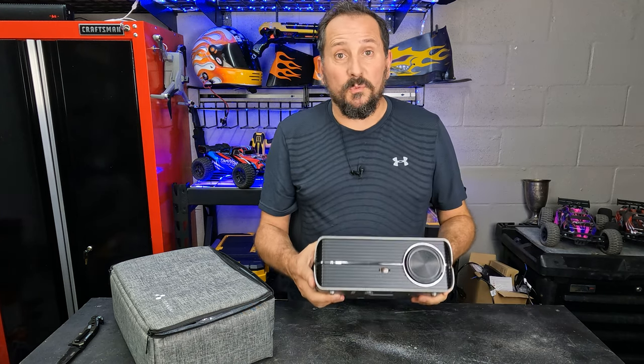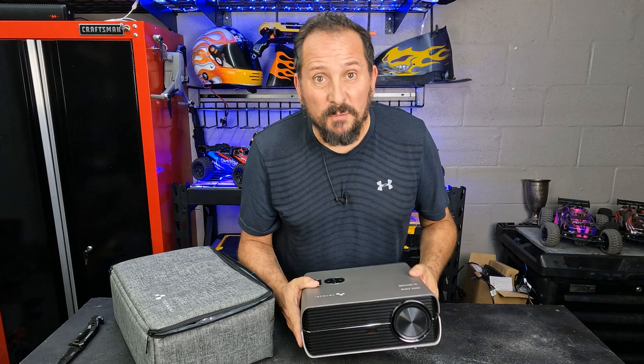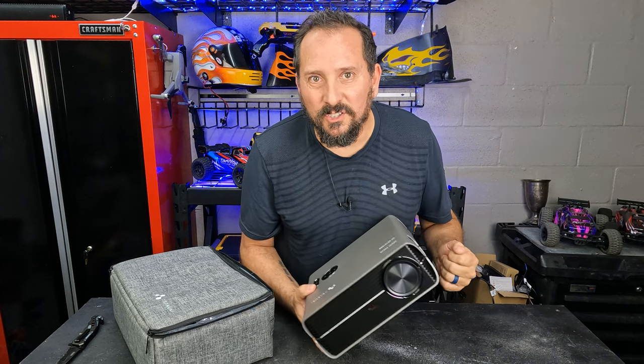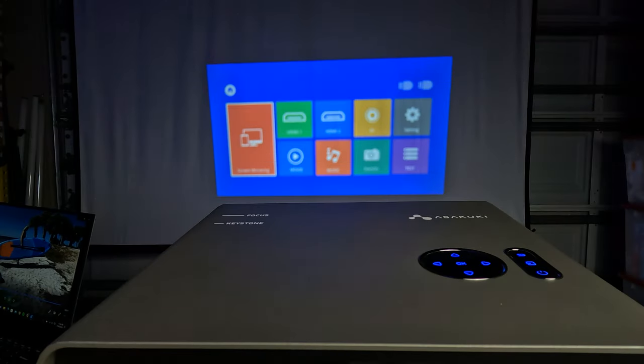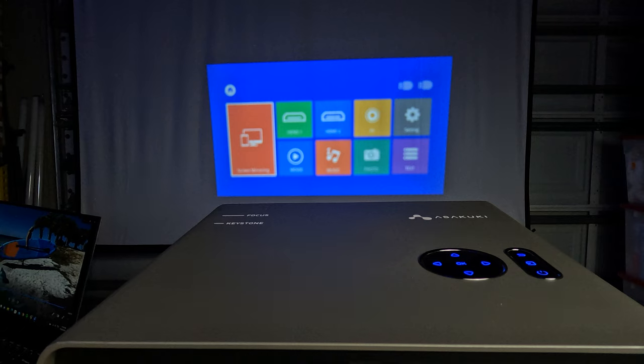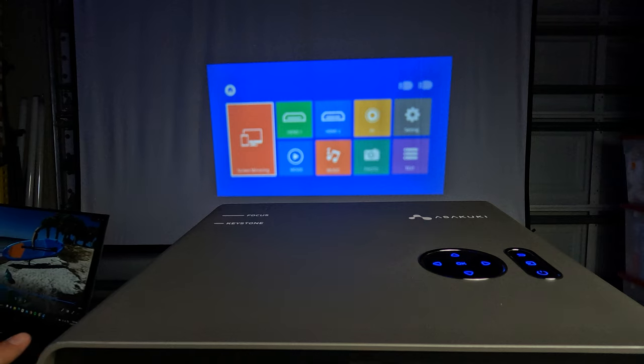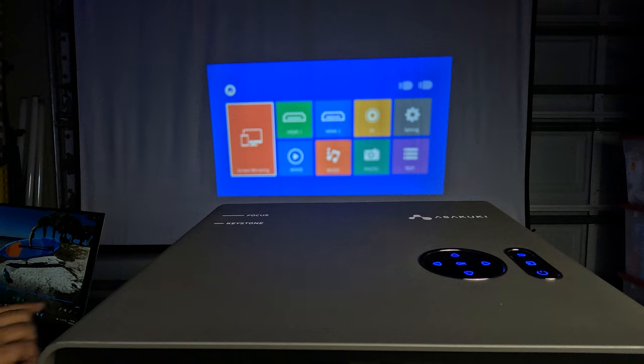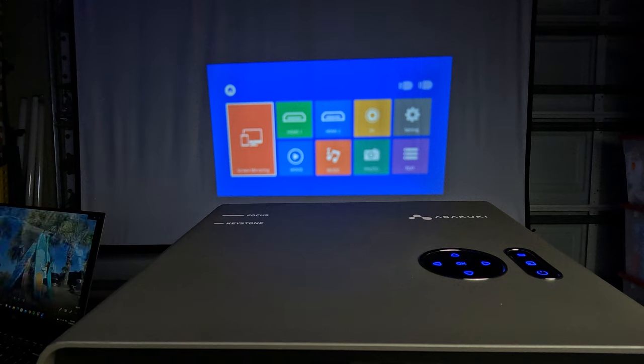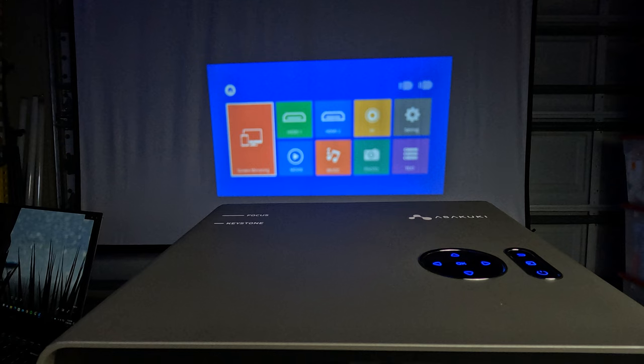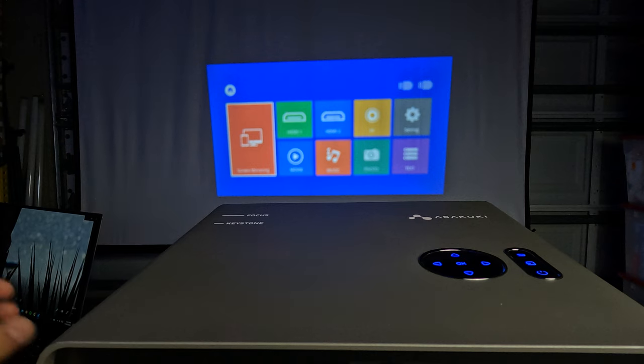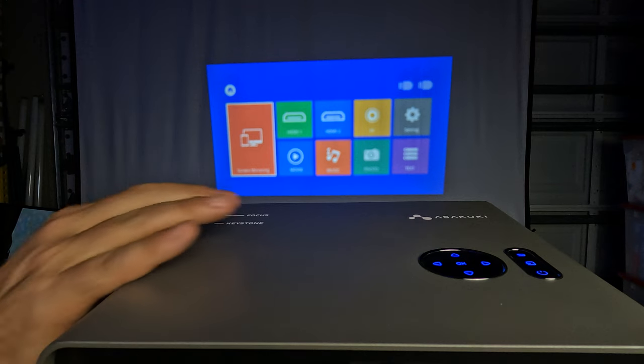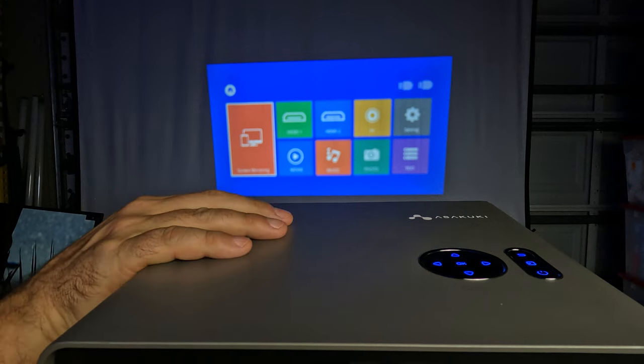I think there's only one thing to do. Let's set up a screen here in the garage and watch a little TV. All right, here we go, the Asakuki. This thing is so cool. So I have this on, your eyes are not blurry, it is not a piece of junk. The reason it looks like that is I wanted to show you when you first plug it in how easy it is to focus and set the keystone.